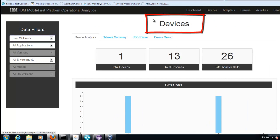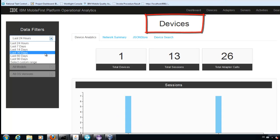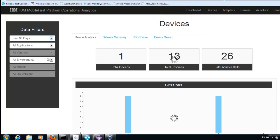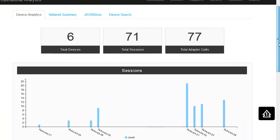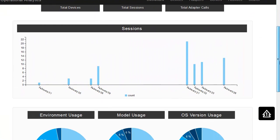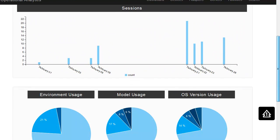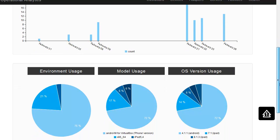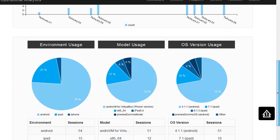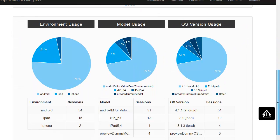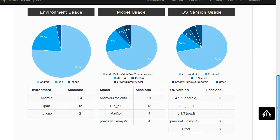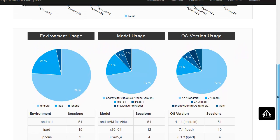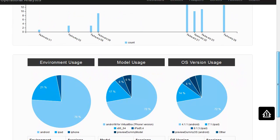The device overview we can use for several days. How many different kinds of devices, which environment were used, which models were used, and which OS versions.